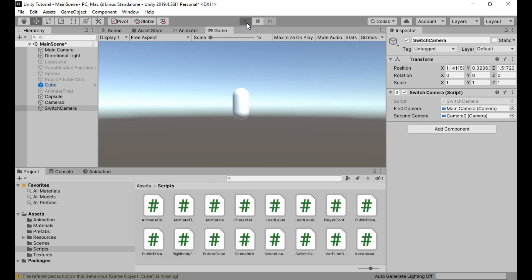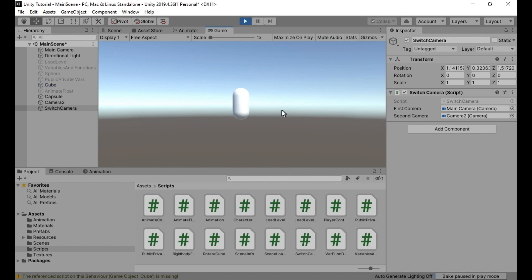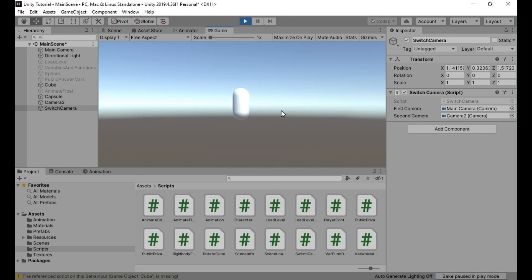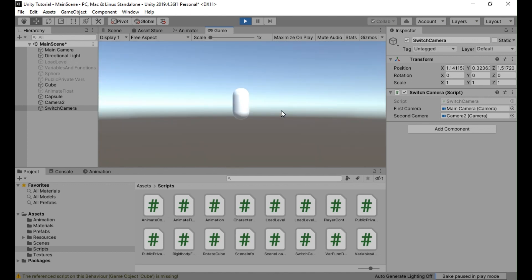Let us run the game and see if it works. So, this is the view from first main camera. On pressing C the camera switches to another camera and we see the view from that camera. Pressing C again will toggle the camera and hence the view in-game.